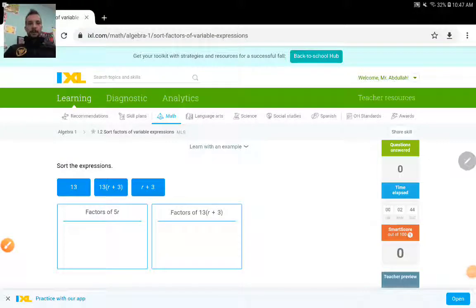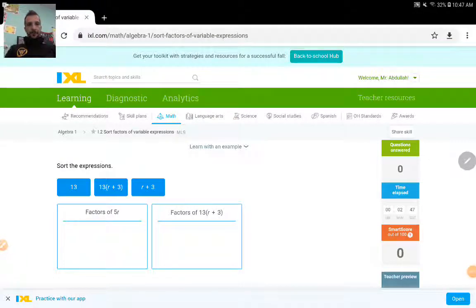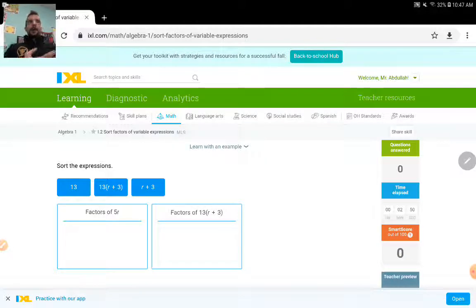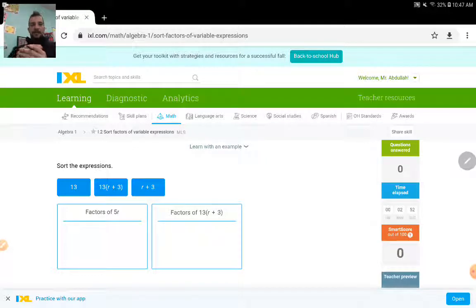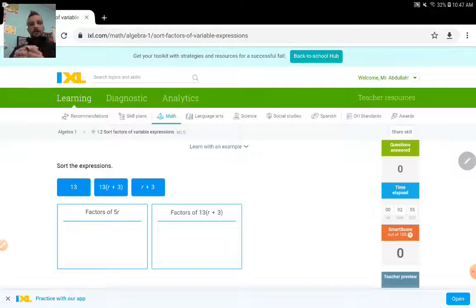Hello, everyone. In this video, I will talk about sorting factors of given variables. This is the first assignment of week 4. It is ML9 on iXL.